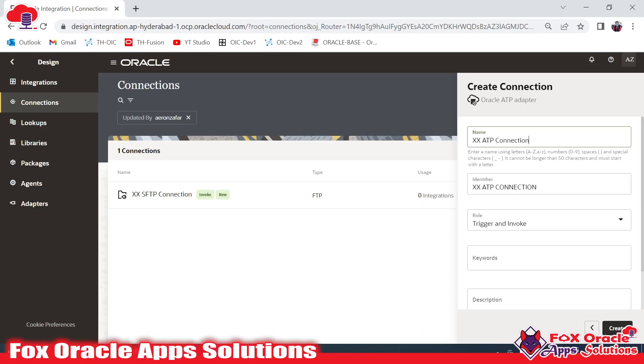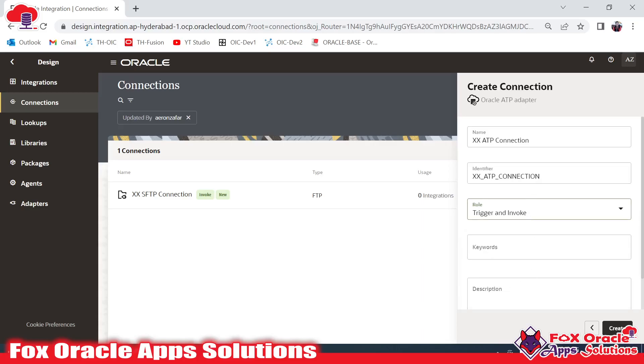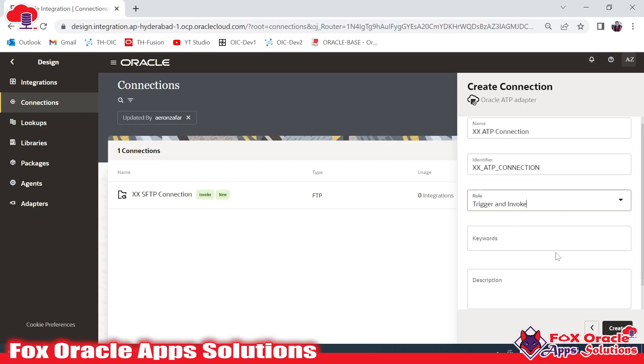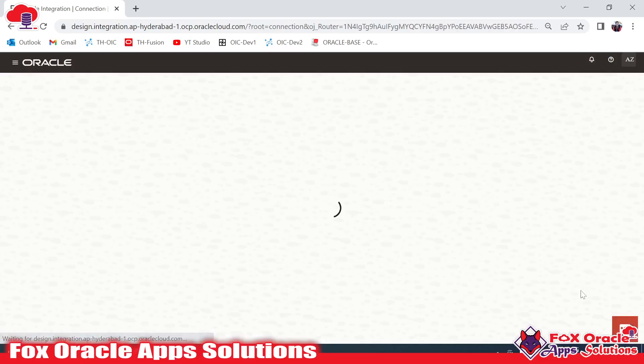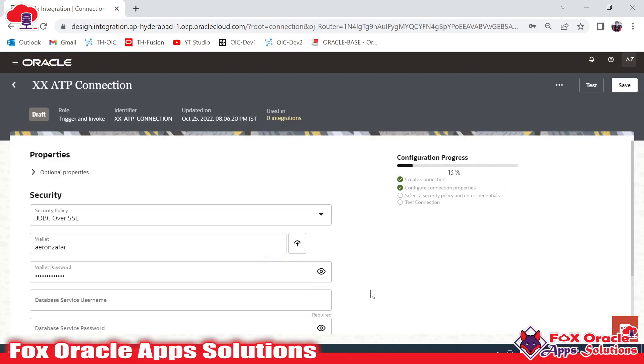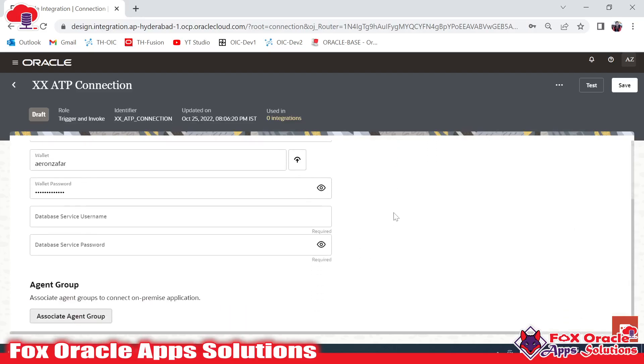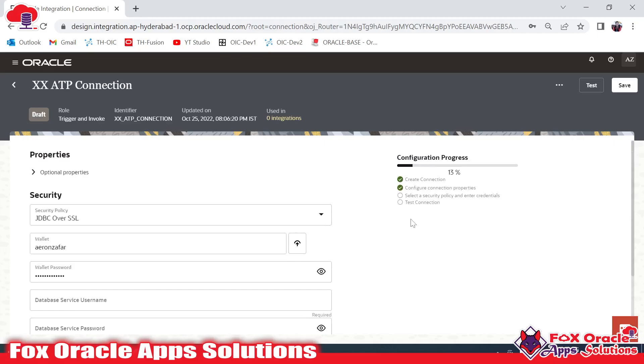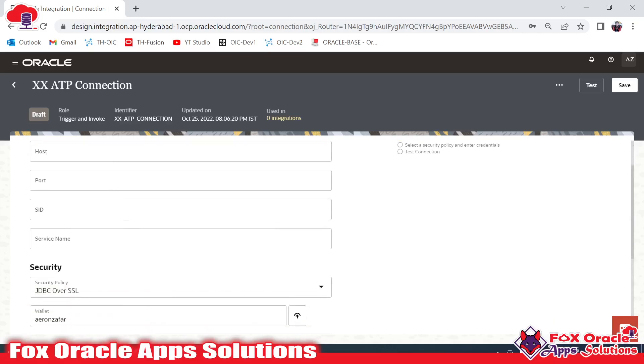It will be Trigger and Invoke - you can use it as trigger, invoke, or whatever. I suggest you create the connection as trigger and invoke so that you can use this connection anywhere in your integration from starting to end. Now just click on the Create button. Once you click on that Create button, it will ask you for the details - ID, password, name, and all. Here you can see the Properties.